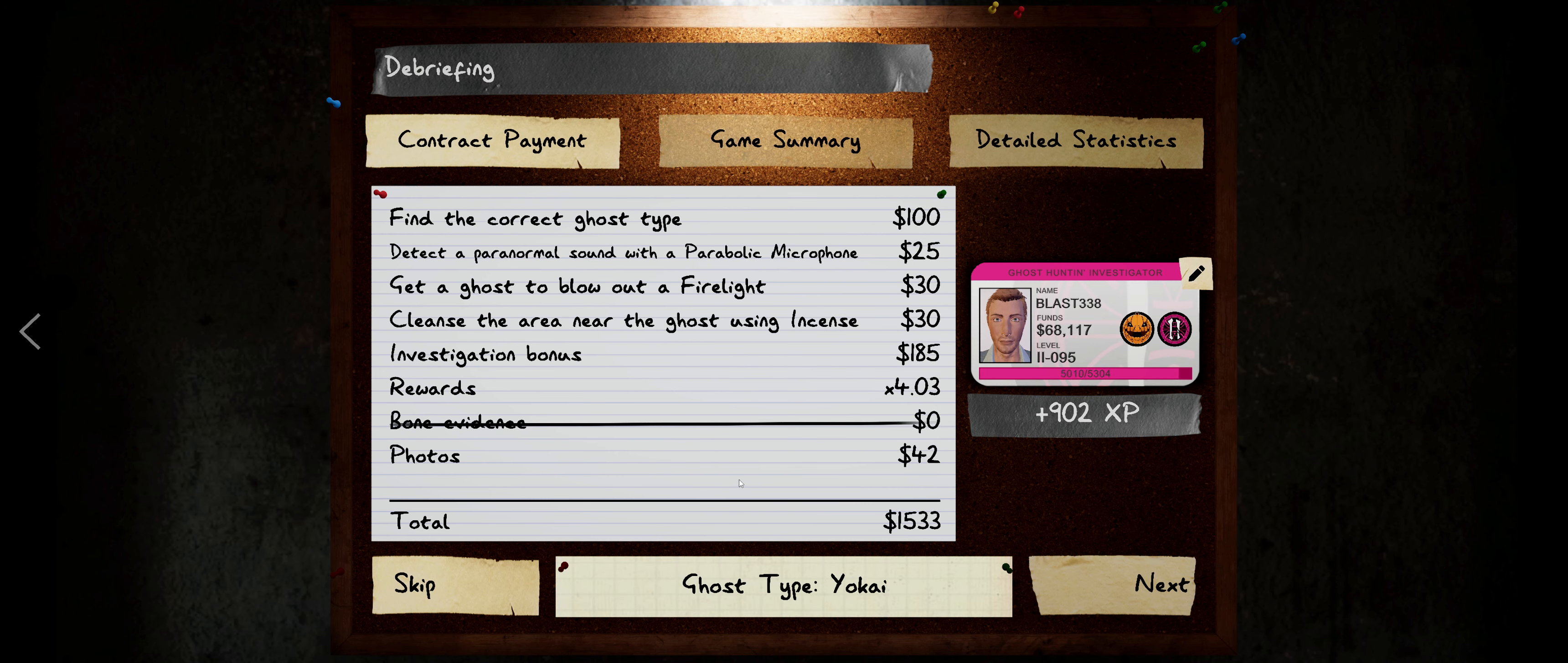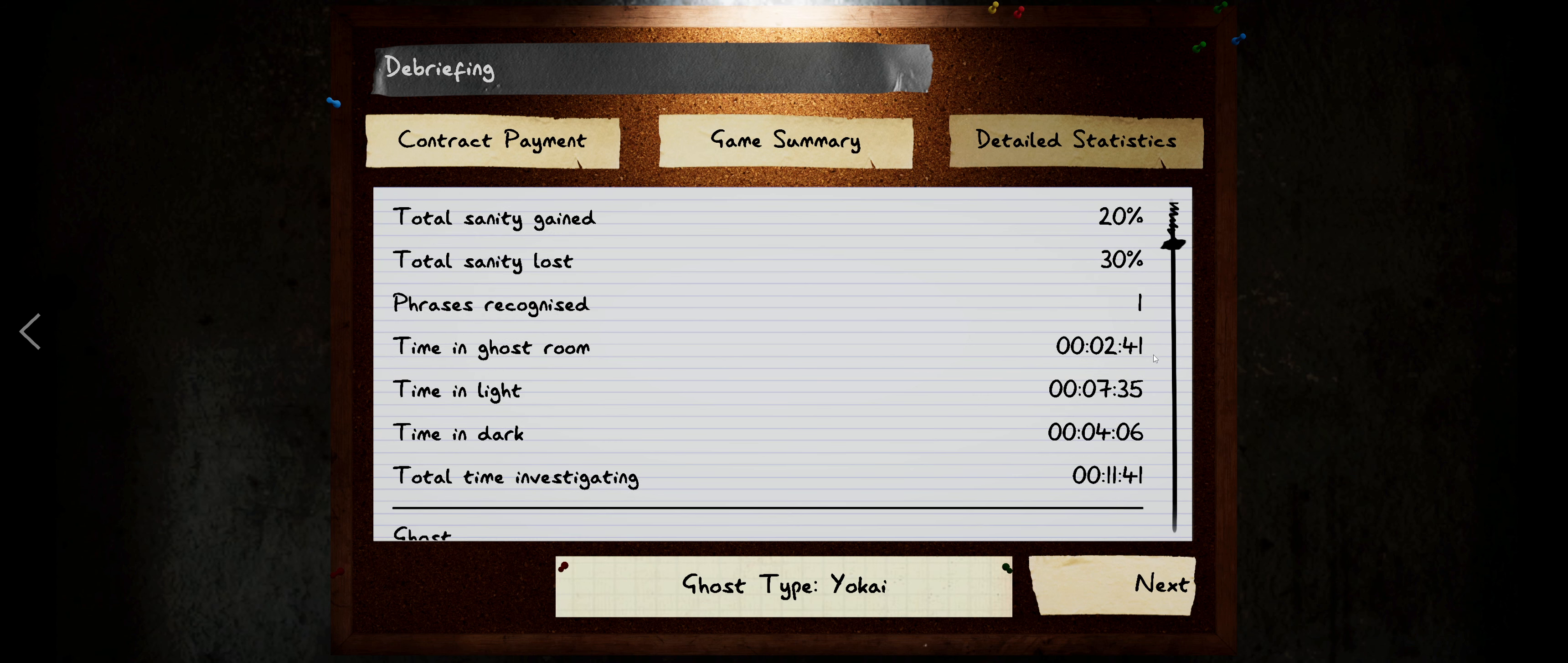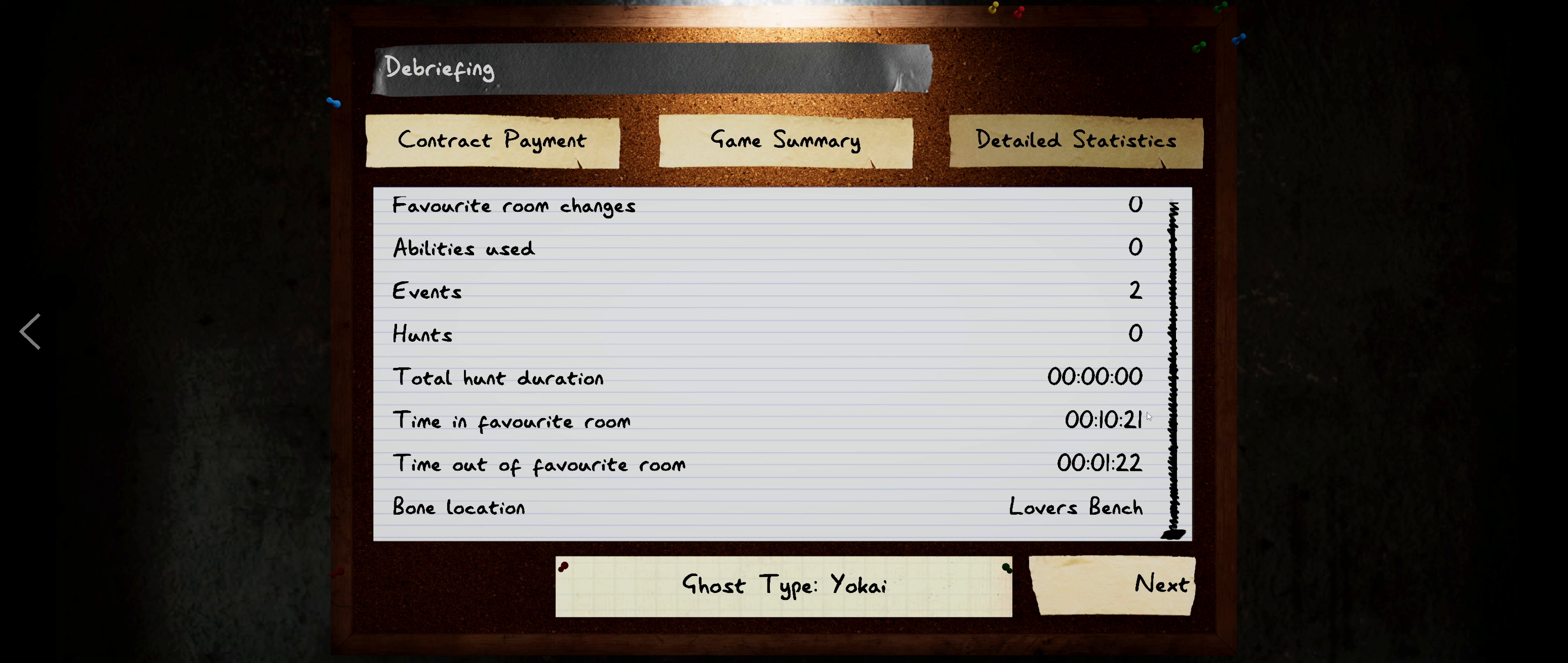Oh, we can hit level 96. Yes, we are. There we go. Love the ding. Need the ding. Live and die by the ding. You know, if that dings, that means you've got to hit the ding-a-ling. Don't forget the ring-a-ling. The ding-a-ling. Alright, so. Distance traveled 855 meters. We gained 20% sanity and we lost 30. It recognized one phrase. We spent almost three minutes, almost two and three quarter minutes in the ghost room. 11 minutes and 41 seconds investigating. The ghost traveled 298 meters. Moved 13 objects. One object used. 15 doors moved. 29 interactions. Two events. Time in the favorite room 10 minutes and 21 seconds. Out of the favorite room for 1 minute and 22. And bone location. Lover's bench. Where the hell is that at?